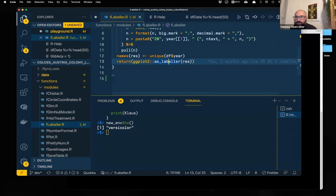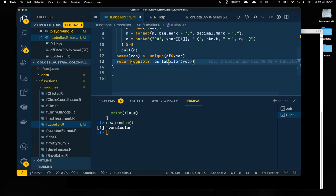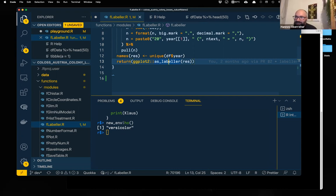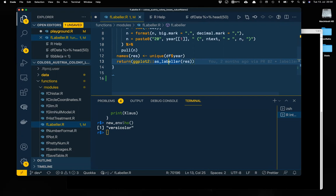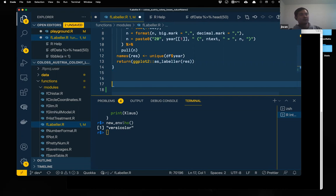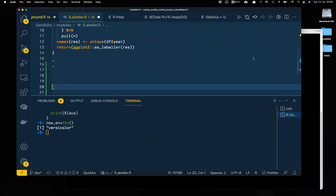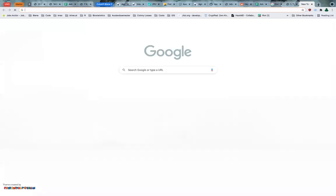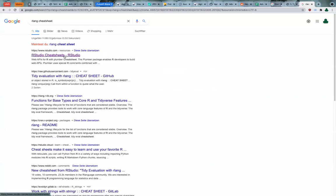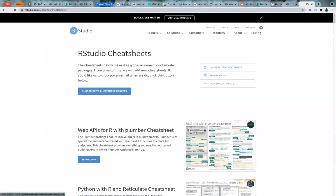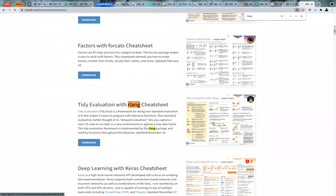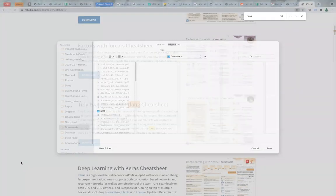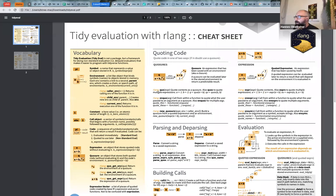Mariella, you were so quiet today — any questions? I was just following the experimentation — just playing around without knowing what we are doing. There is a cheat sheet which has something on quotations and the use of `.data` — maybe I will send it around because it might be helpful.